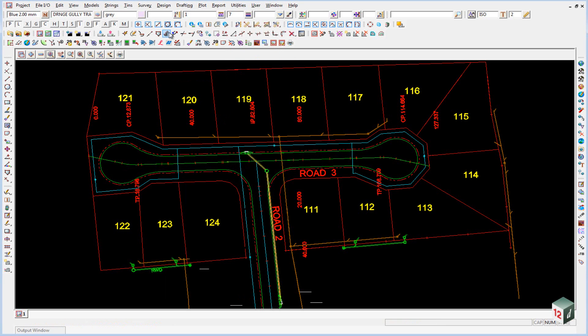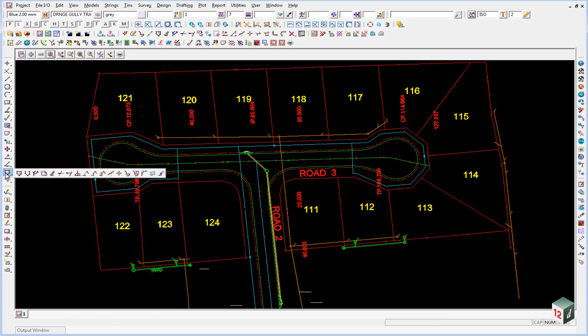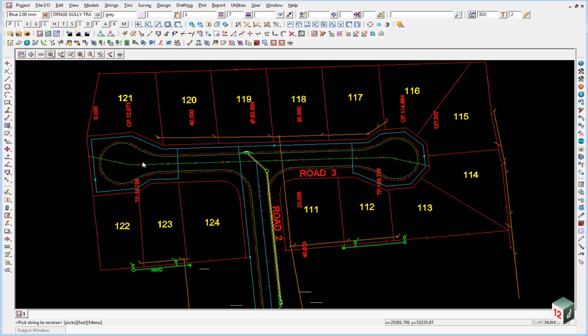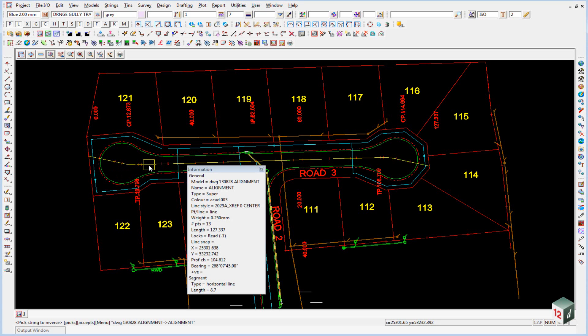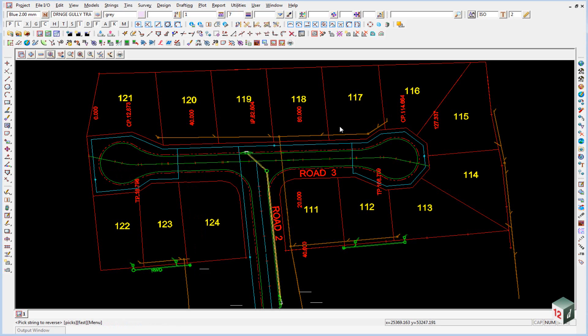So I can finish on that, I can select reverse string from my toolbar up here. It's also found in the CAD string option over here. Reverse and you just pick and accept the string.